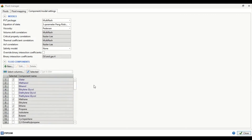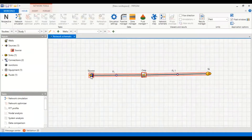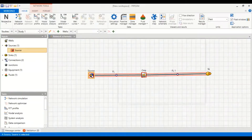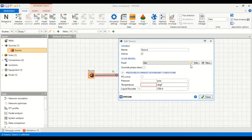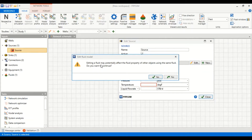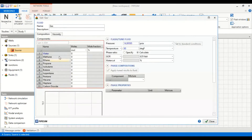Now we close the Fluid Manager and go back to the source. In the fluid model we click 'Edit Fluid'. A prompt warns that editing a fluid may potentially affect the fluid properties of other objects using the same fluid — we click 'Yes' to continue. Now we need to input information regarding the components in moles or mole fraction.